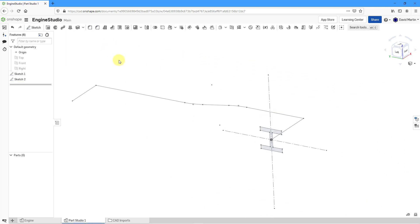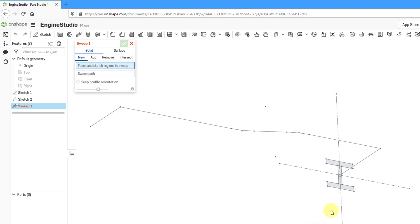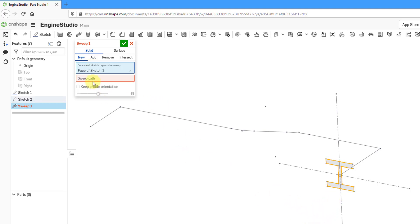Now to create my sweep, I will click on the Sweep command, and here we can create a solid or a surface. I am going to create a new part, and now I'm going to select the face and sketch region to sweep. The next thing is to select the sweep path.